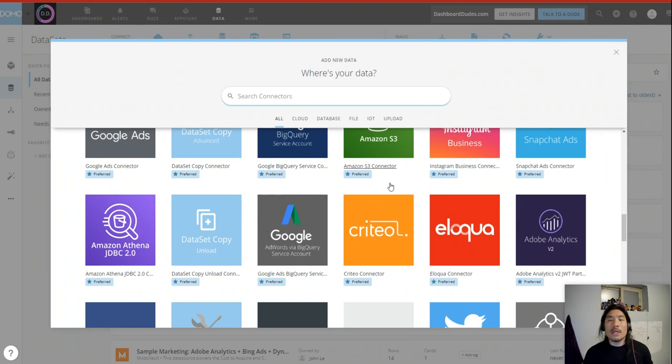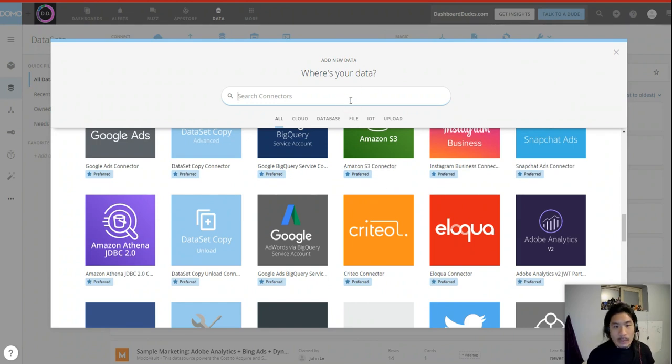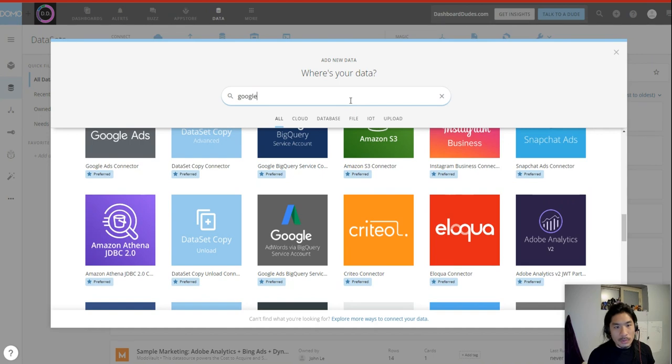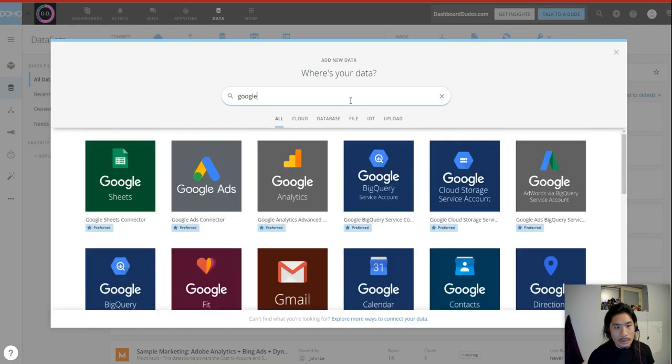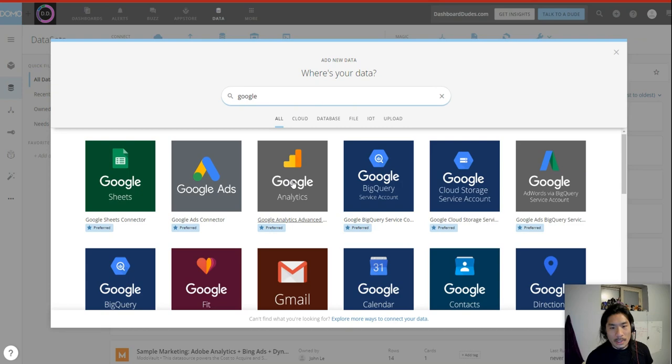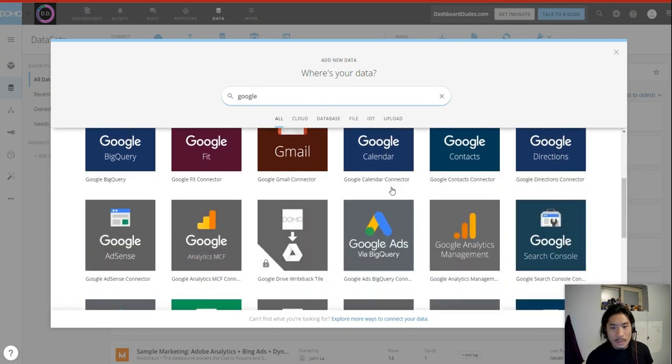Now, if it's only 80, check this out. Let's go take a look. Let's go say we wanted to see some Google stuff, right? So I want Google Sheets, 1, Google Ads, 2, 3, Google Analytics, great, BigQuery, sure, 4.